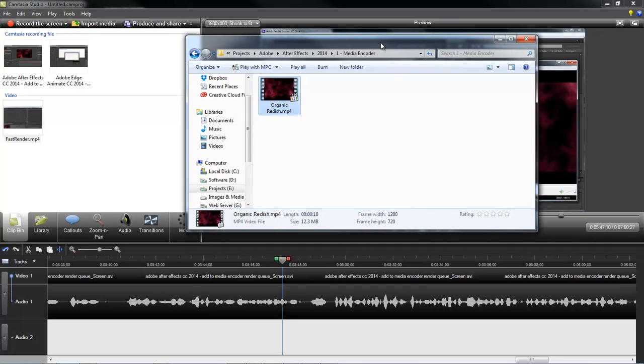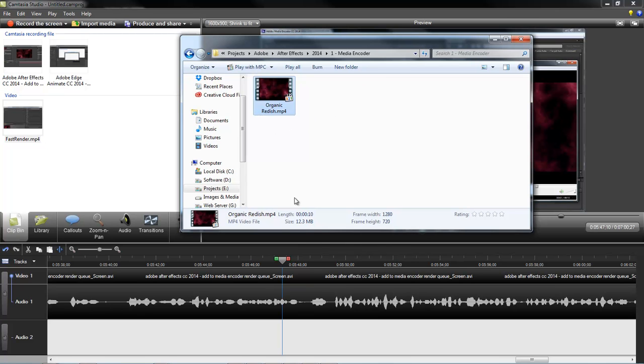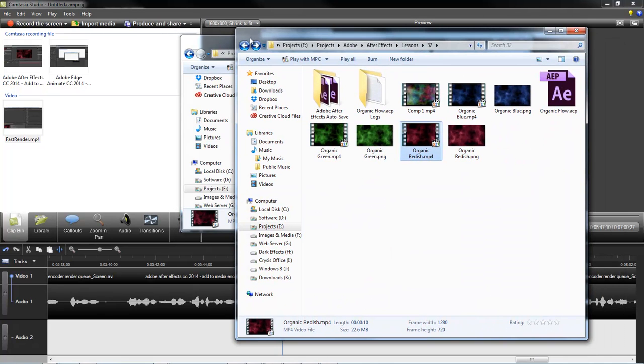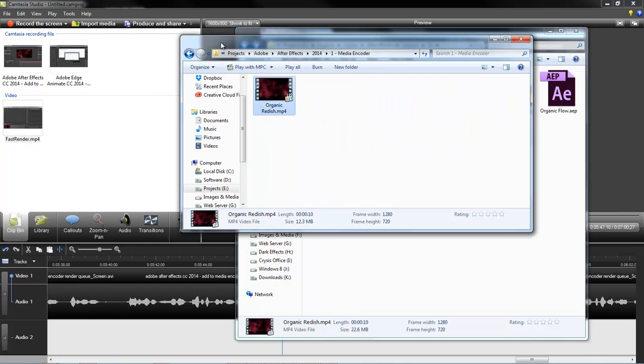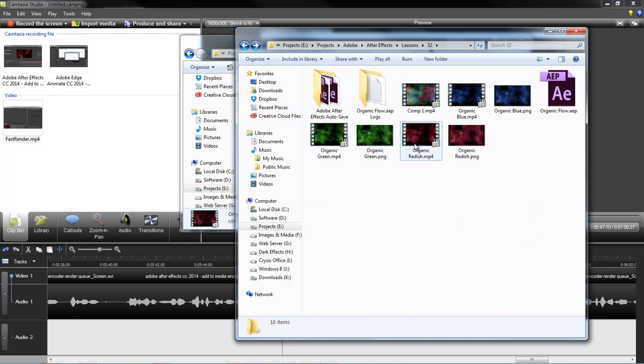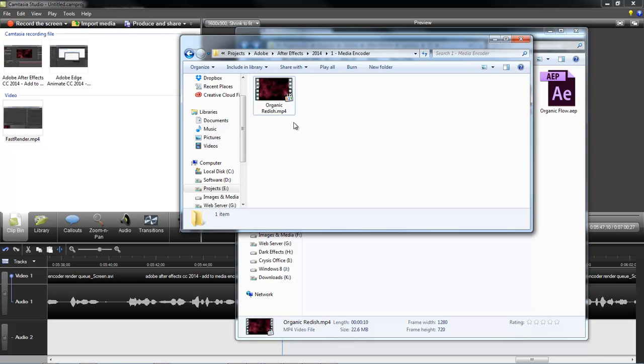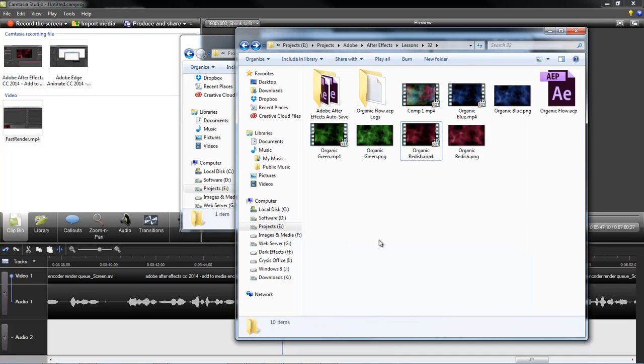The file that we rendered out is rendered out at 12.3 megabytes. And the original file that I rendered out the other day for the project that I uploaded rendered out at 22.6 megabytes. So it's almost a 10 megabyte drop between using After Effects to render it out and using the Adobe Media Encoder to render out. So you also gain a much smaller rendered out file. This is a huge change right here between the two render engines.